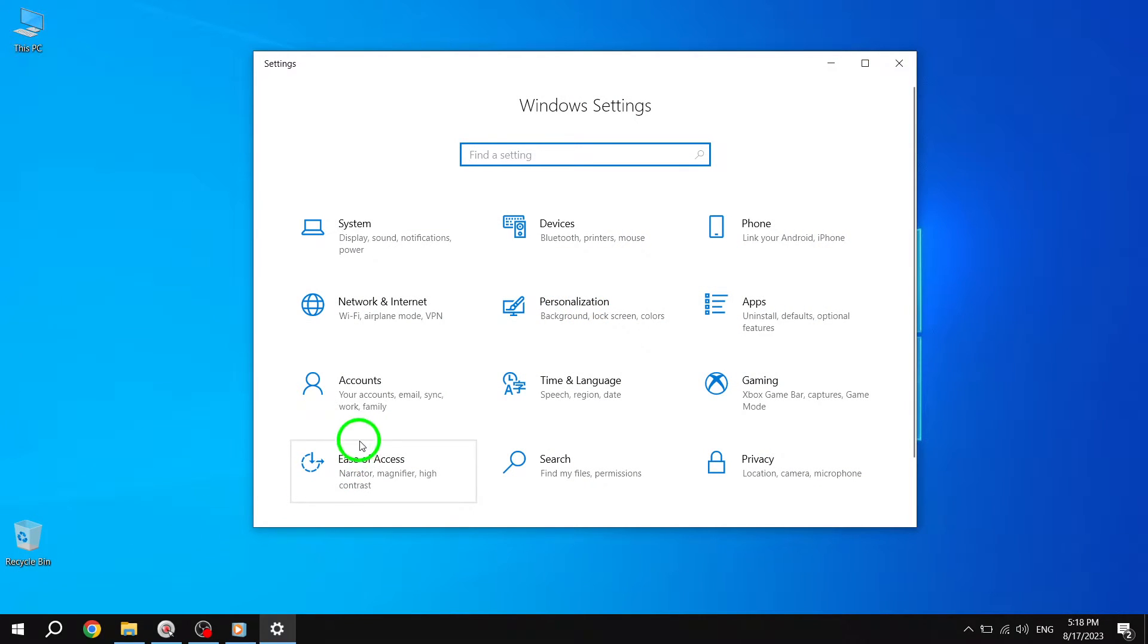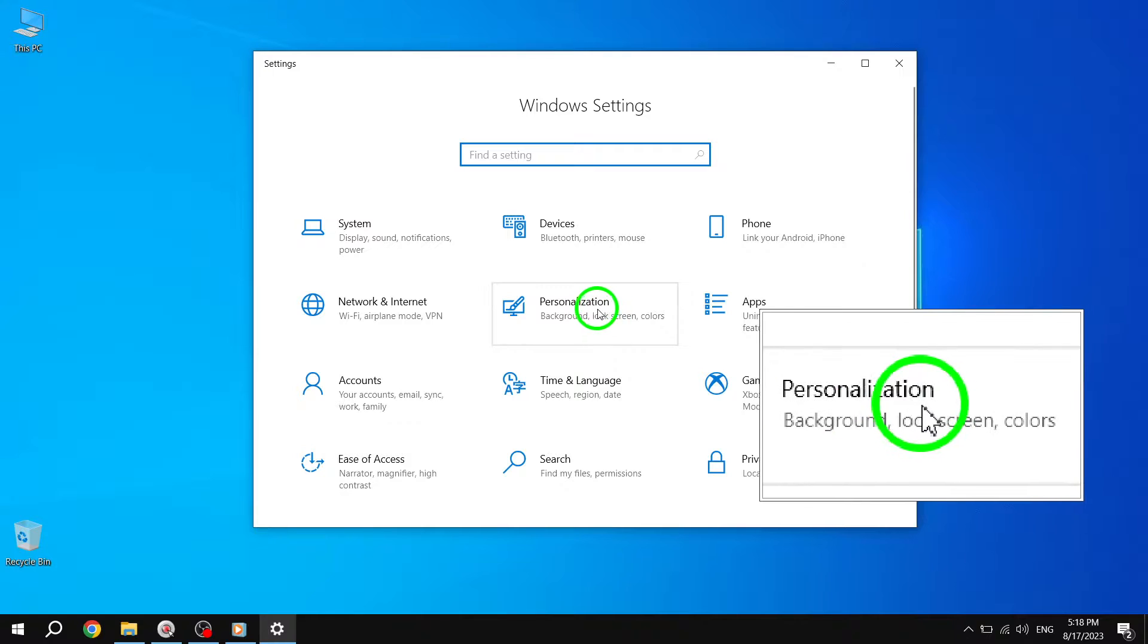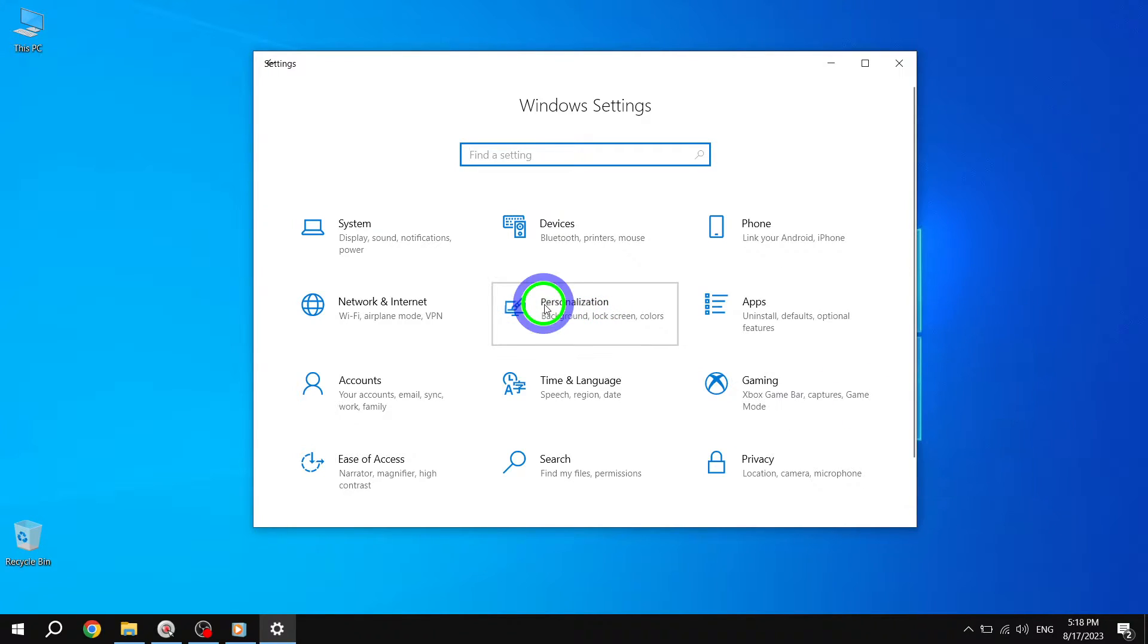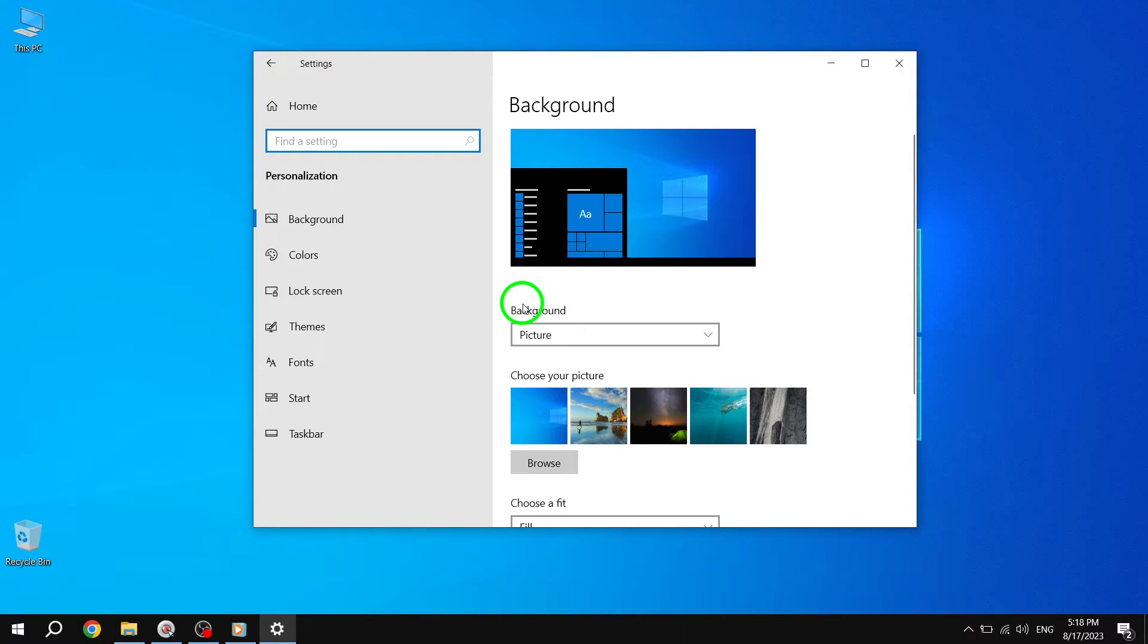Step 3. In the Settings window, click on Personalization. Step 4. Within the Personalization settings, click on Colors.